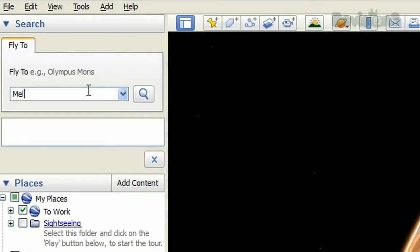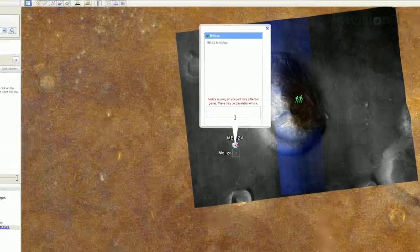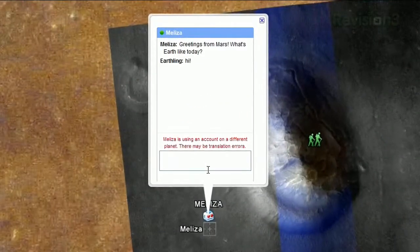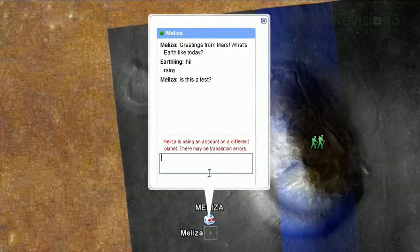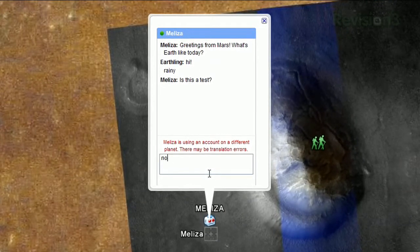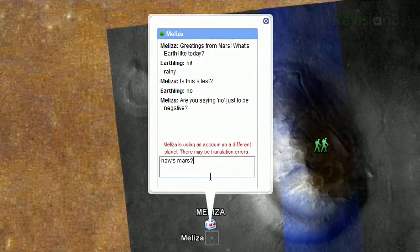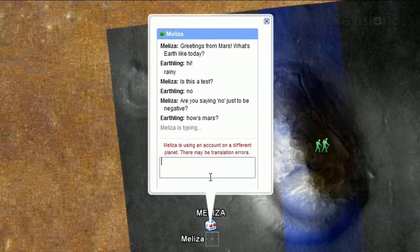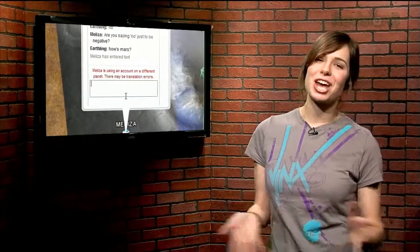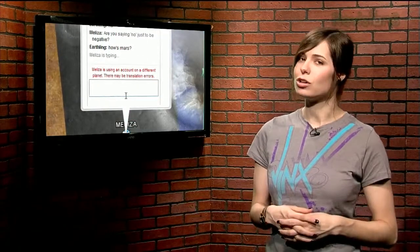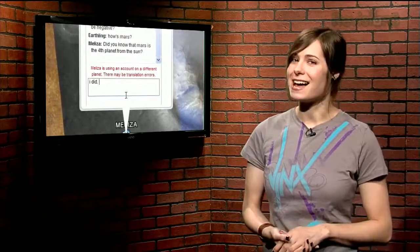Search for Melisa. Click on the robot icon and you'll be able to chat with Melisa, the resident Martian. Take note though that Melisa is using an account on a different planet, so there may be some translation errors. She can't answer very many questions, but she'll tell you about Mars and is more than happy to listen to you talk about yourself. So the next time you feel like chatting with someone with a different view on the world, open up Google Earth and say hi to Melisa.